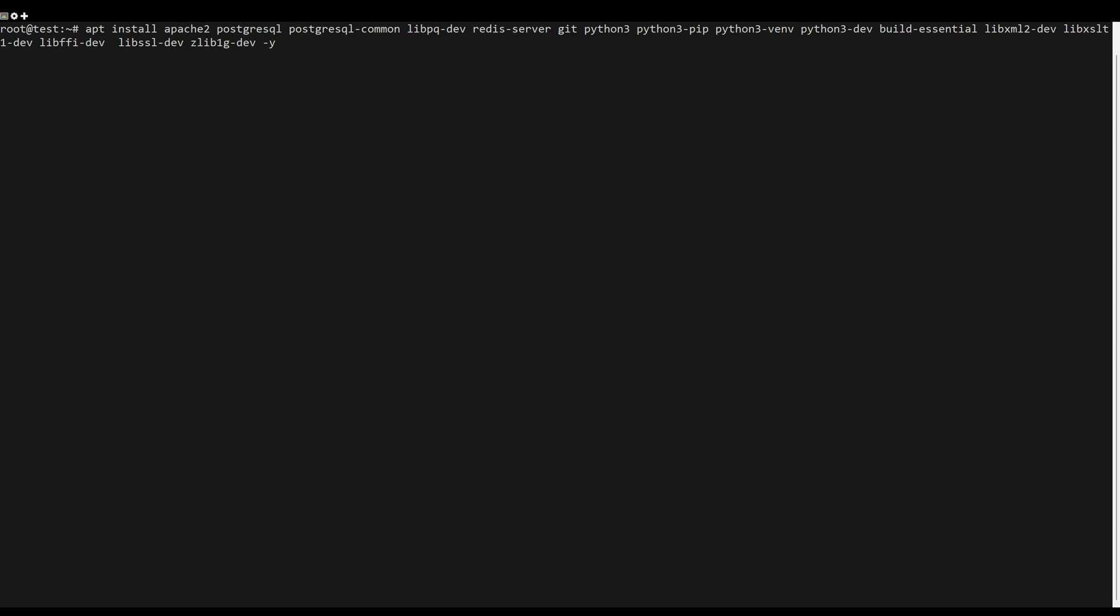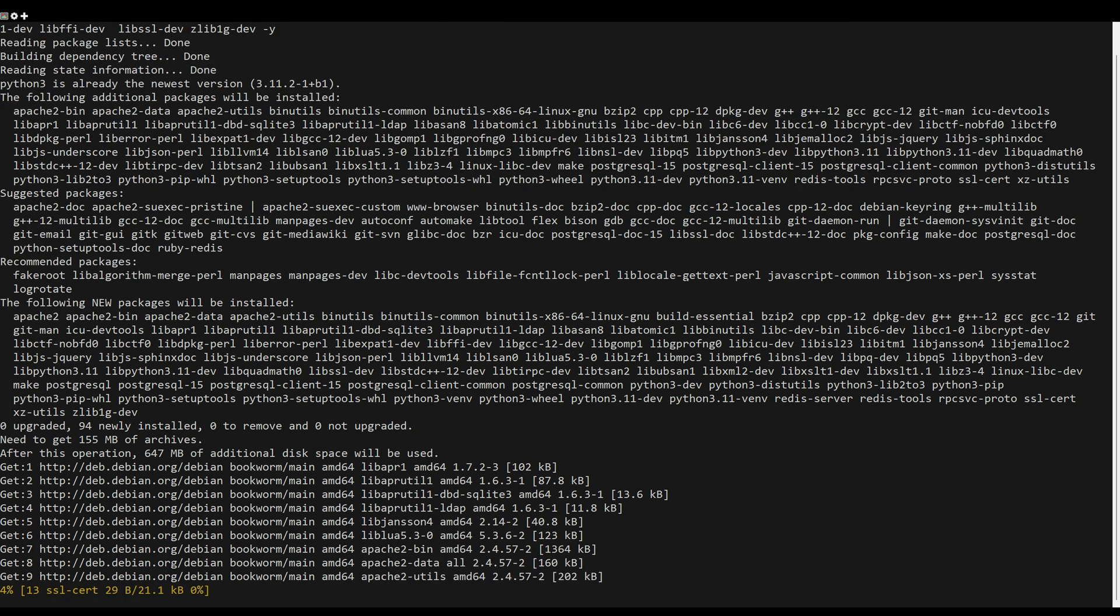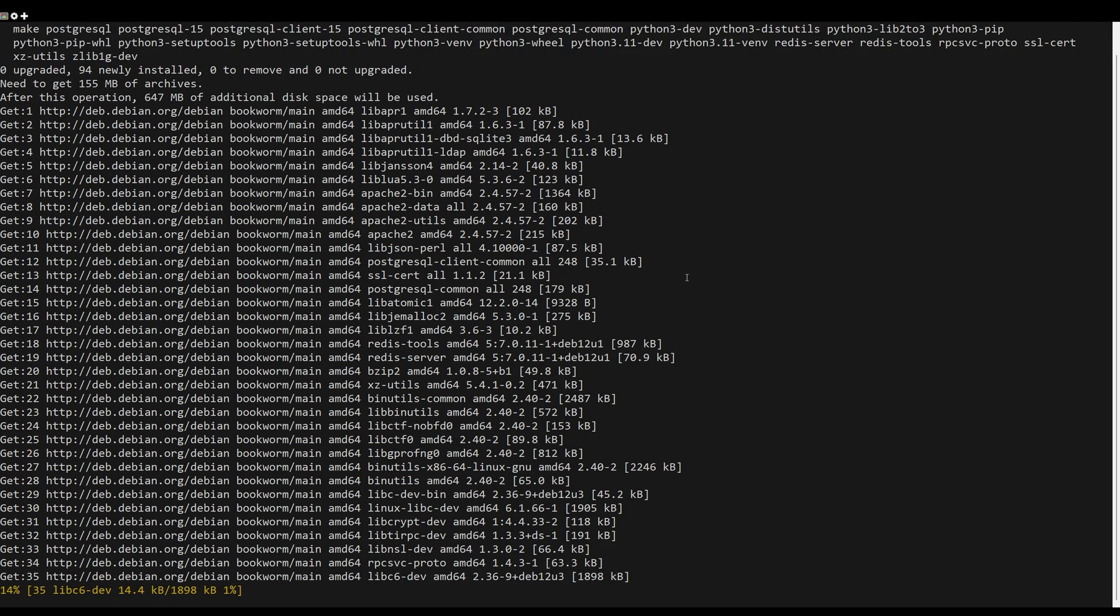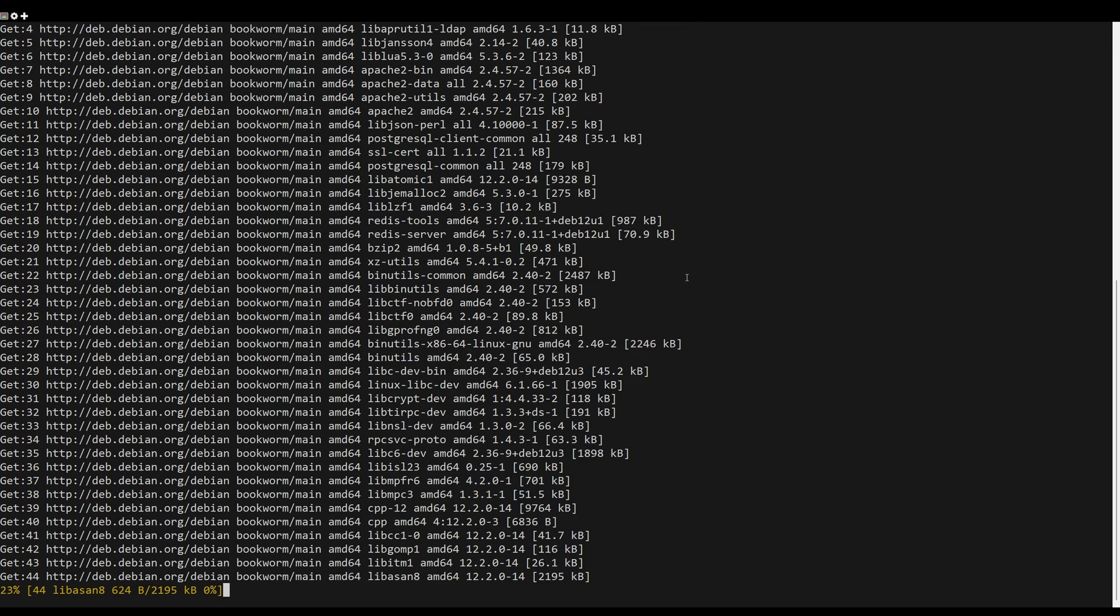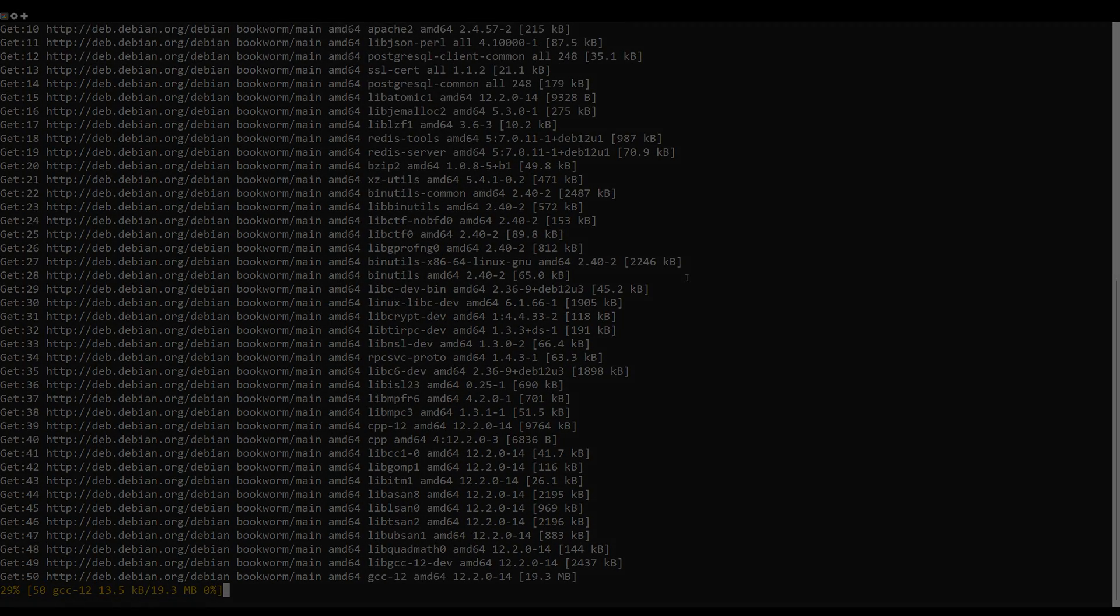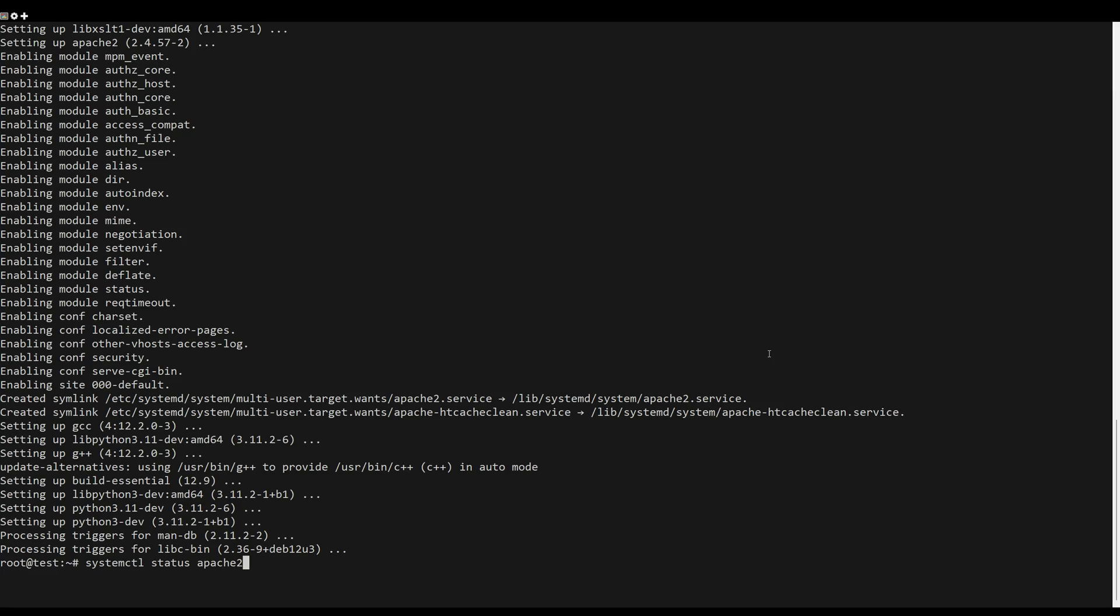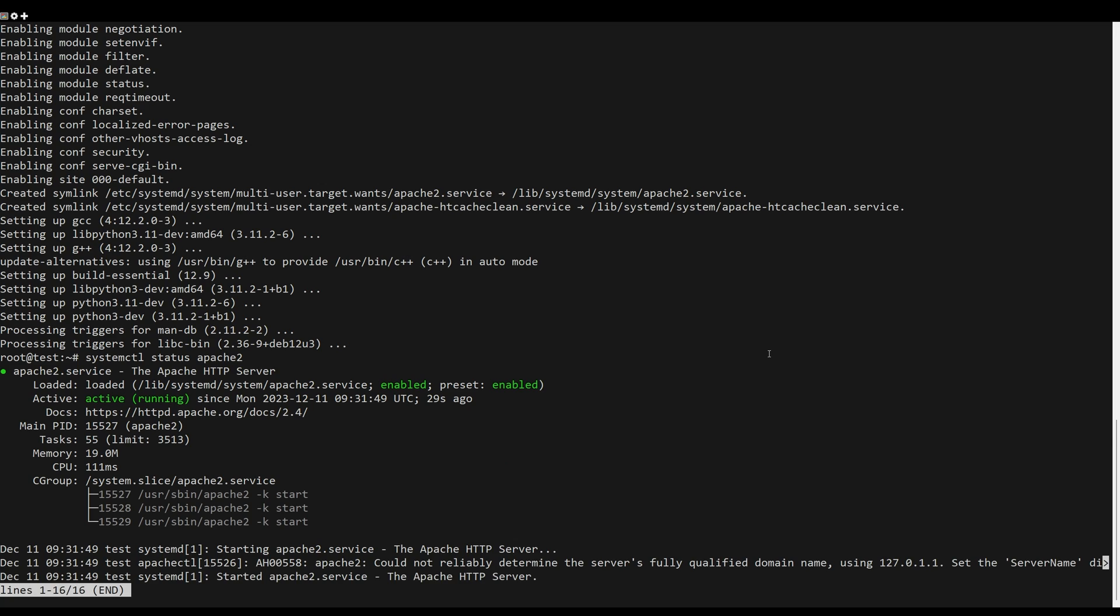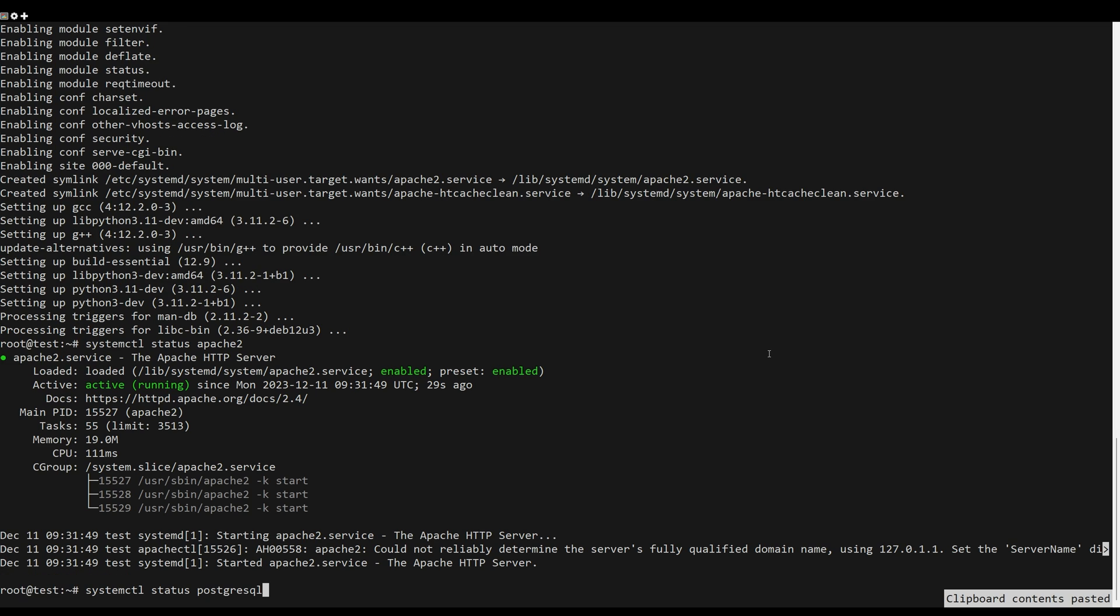First, you need to update your system. After that, install package dependencies for your NetBox ERM installation. After dependencies are installed, verify each dependency by executing their commands below.